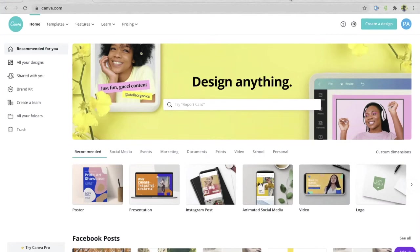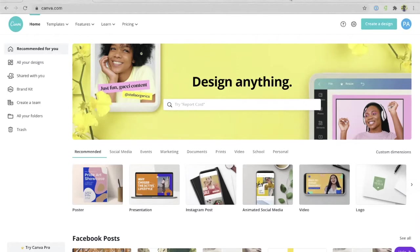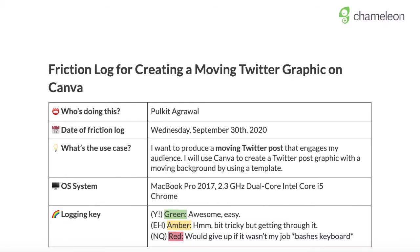Hi, this is a Friction Log for creating a Twitter post with a moving background using Canva. My name is Polkett. I'm using a 13-inch MacBook Pro with the latest operating system. I have had some experience with SaaS tools. My role is a product manager, but I have never used Canva before. I've previously created a Canva account, and this is the Canva homepage.